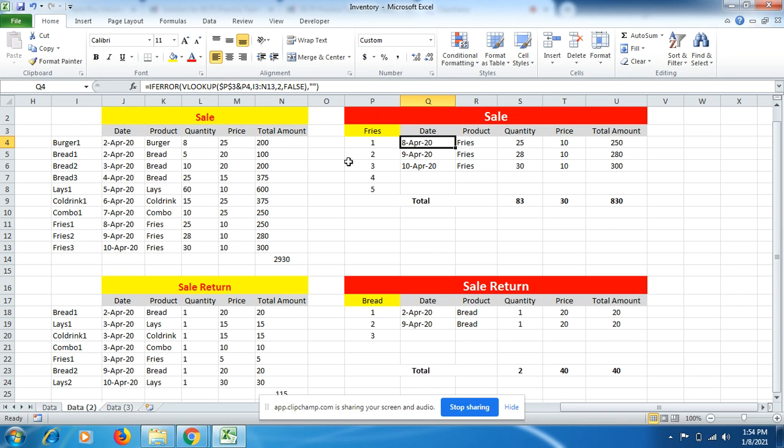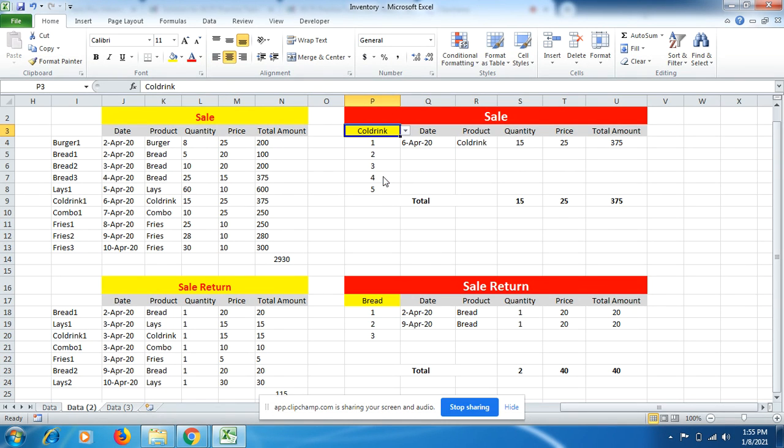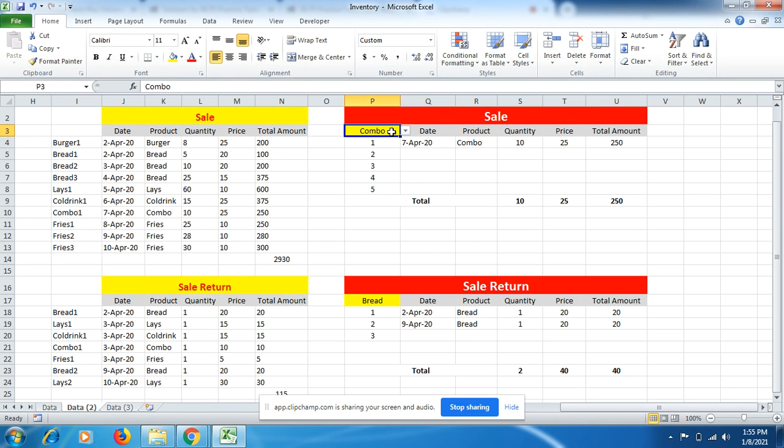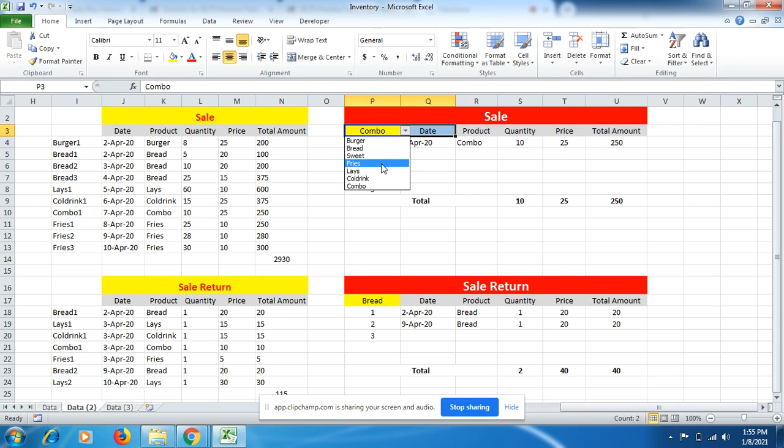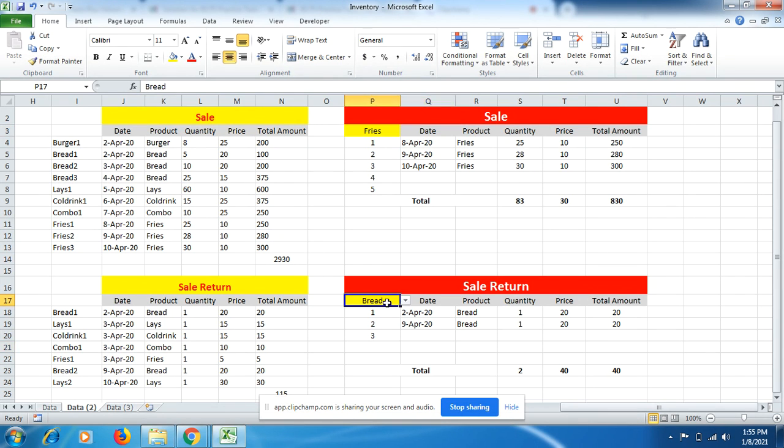But make sure you use the formula the right way so you can get the right value at the right time. If I have to check the value of cold rings, cold rings were only being sold once, that is on sixth April. And here combo was sold on seventh April. Now let me go for fries. The fries were sold three times in the month of April on different dates, and we can see the product name, quantity, price, total amount. Similarly, we can do it for the sale return as well.